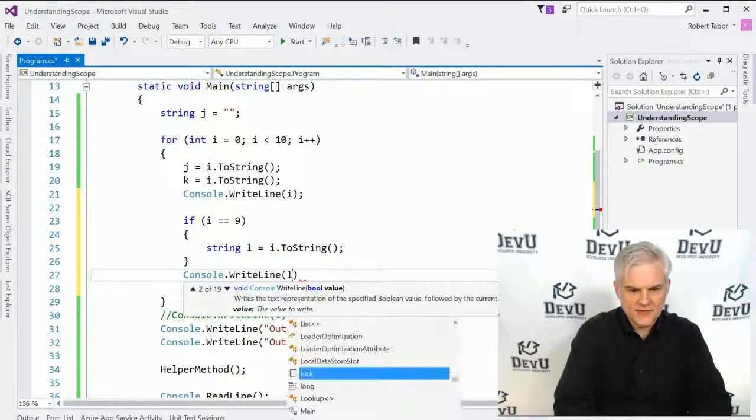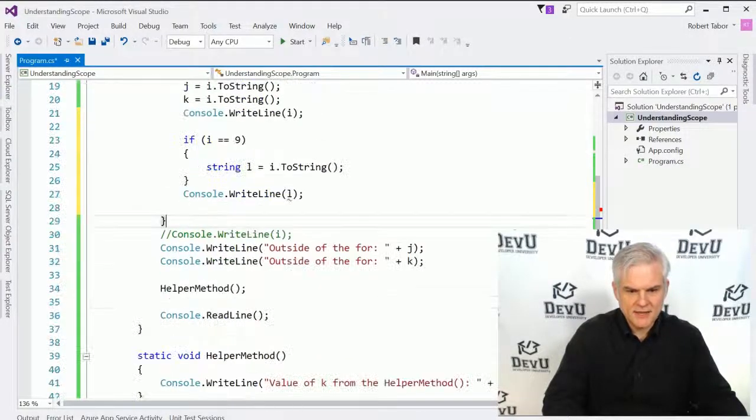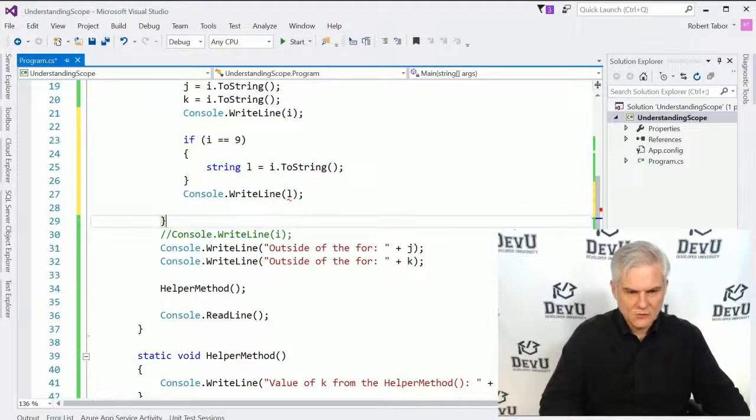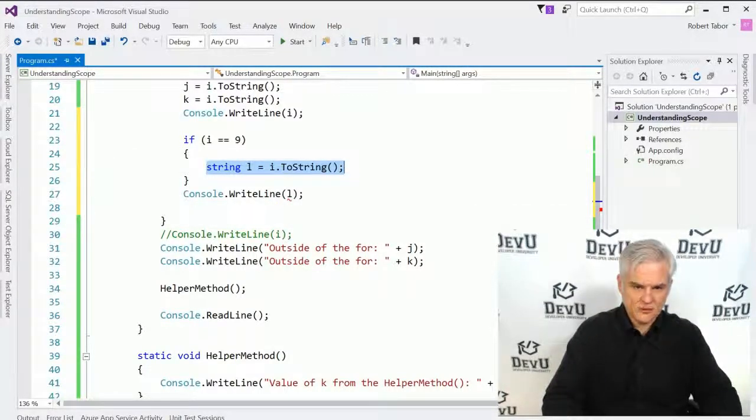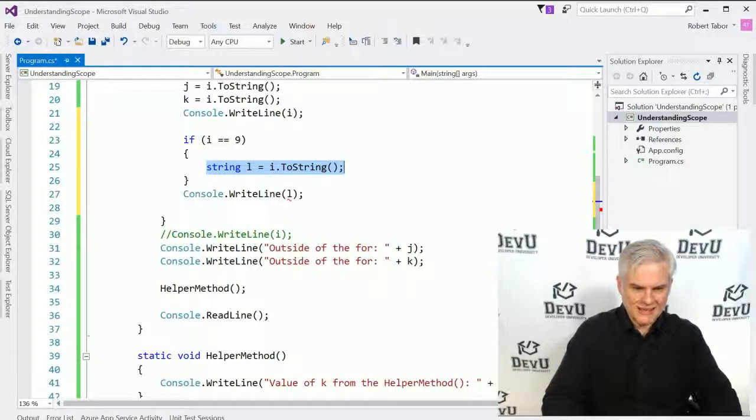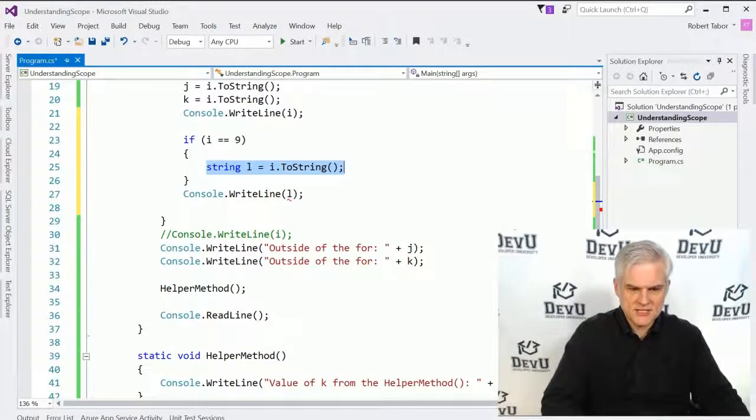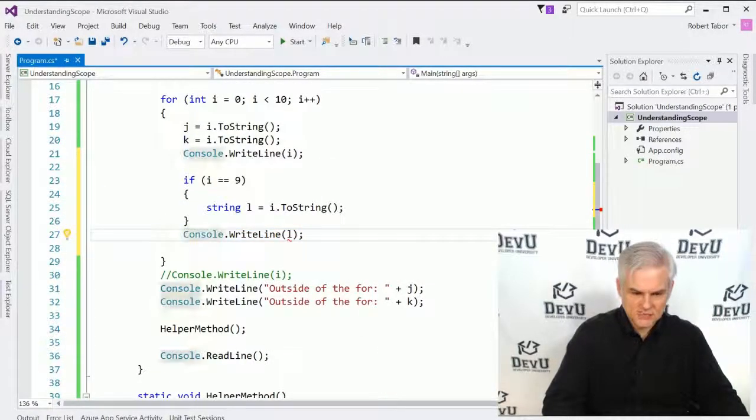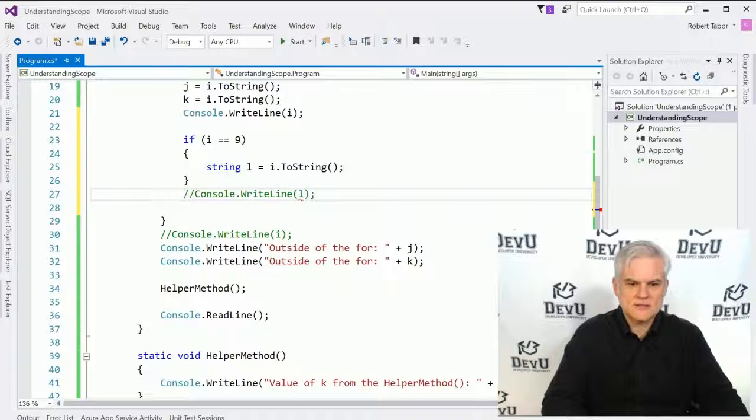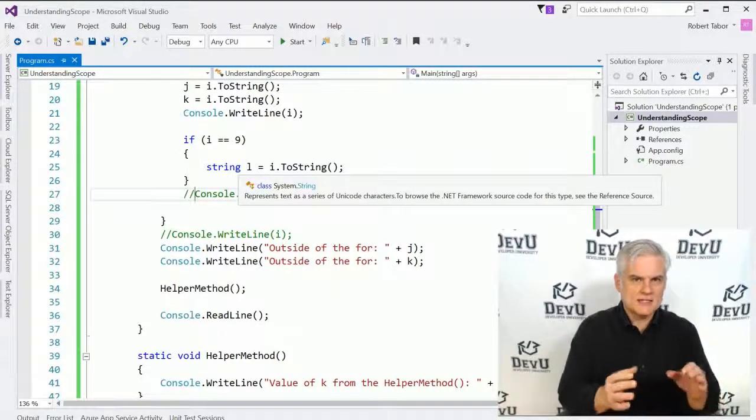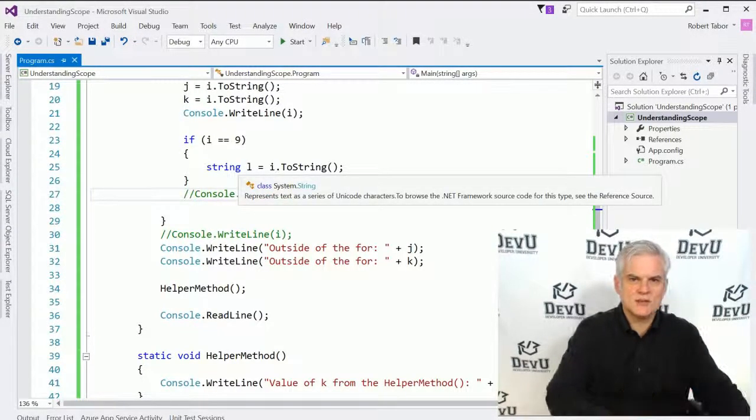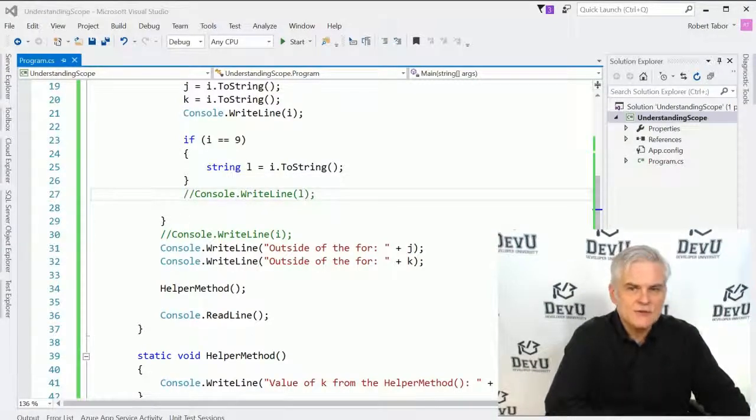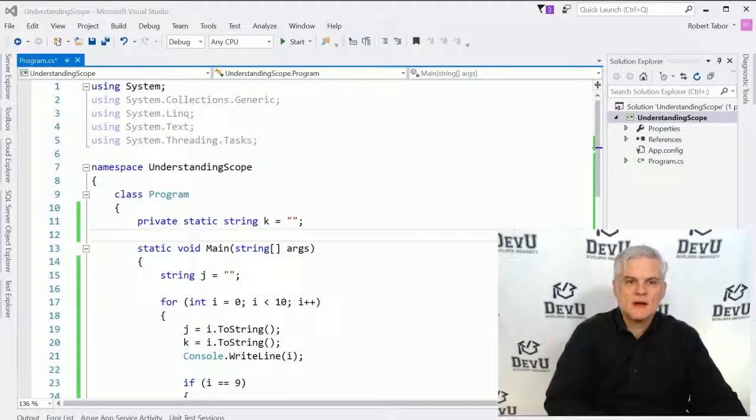And as you might anticipate, we will see that l does not exist in the current context. Why? Because we declared the value of the string variable l inside of the if statements curly braces. Outside of those curly braces, it's no longer accessible. So we have to comment that out. So hopefully this solidified in your mind many of the combinations that we can use in determining whether something's in scope or out of scope. And if you had any confusion about this, hopefully that cleared it up a little bit.